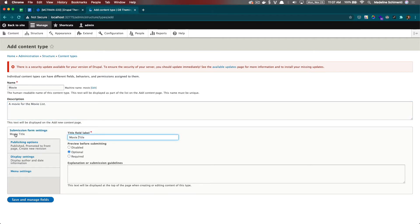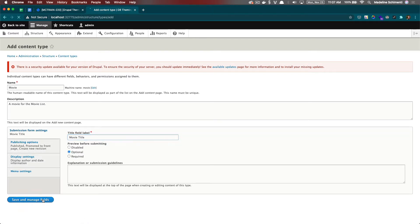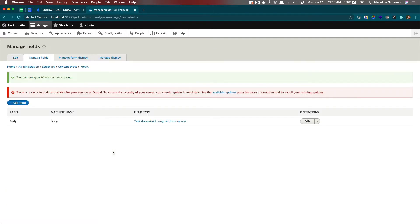I'm going to leave all these the default for now, and I'm going to save and manage fields. Great. Here's our movie content type. Let's add some fields.